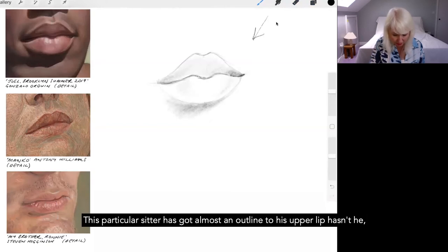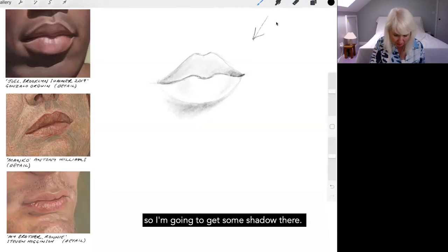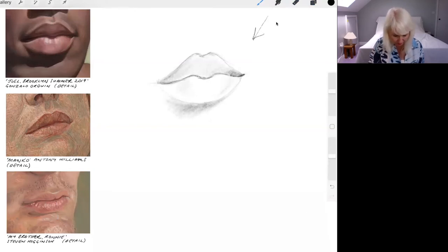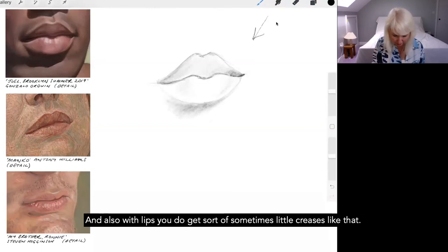This particular sitter has got almost an outline to his upper lip, hasn't he? So I'm going to get some shadow there.